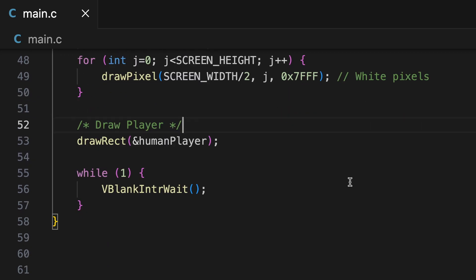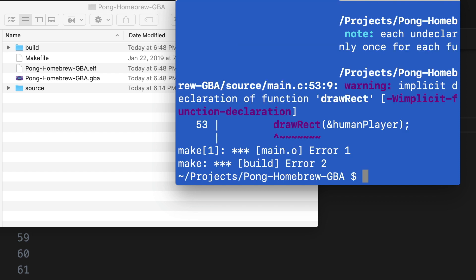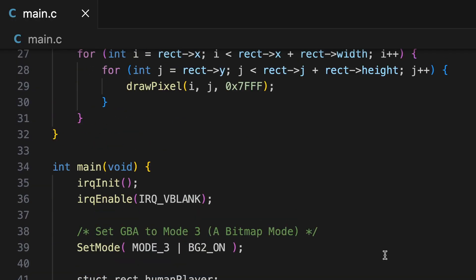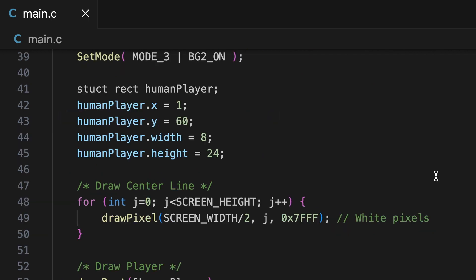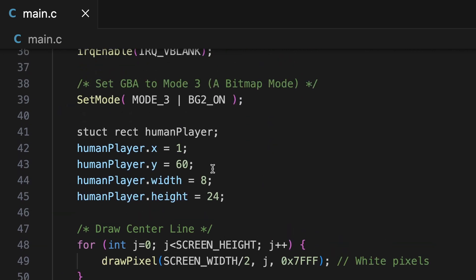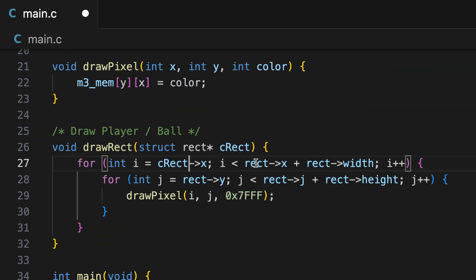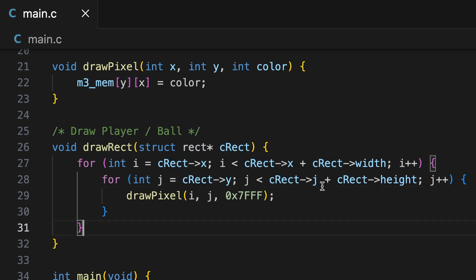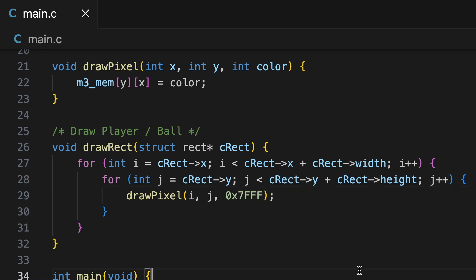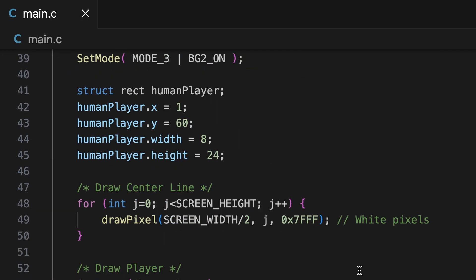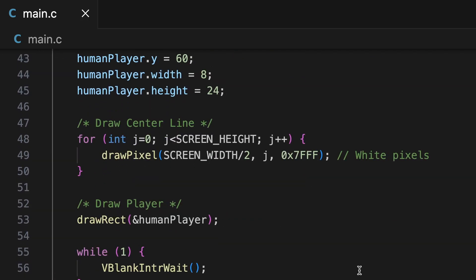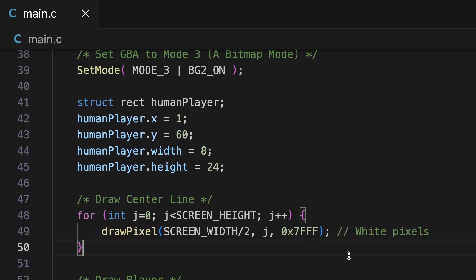Here I'm using a pointer to pass it into the function, and we can see there are some errors. So just fix that real quick. And we should be good to go, let's see if our paddle gets rendered for the left side of the screen, which is going to be our human player.